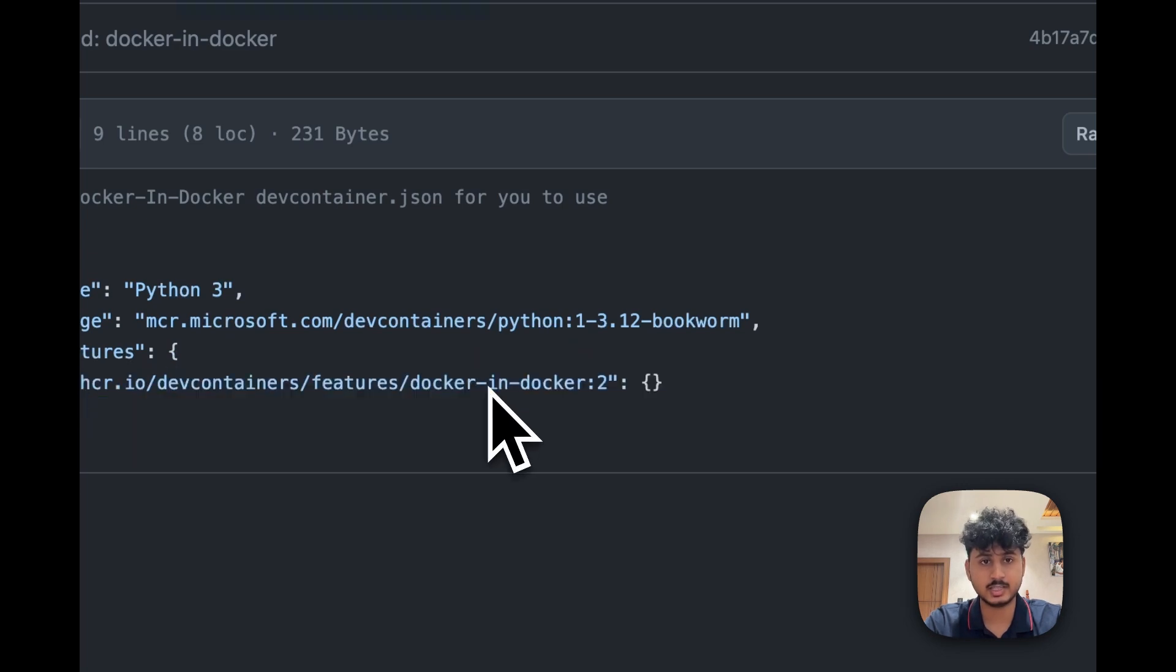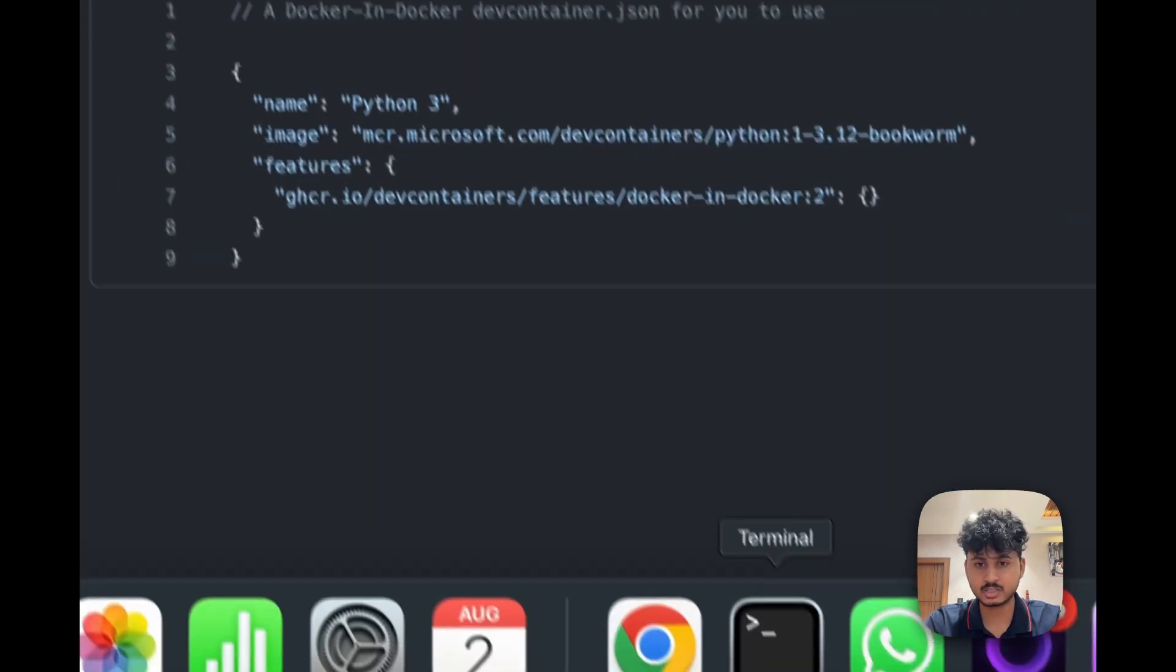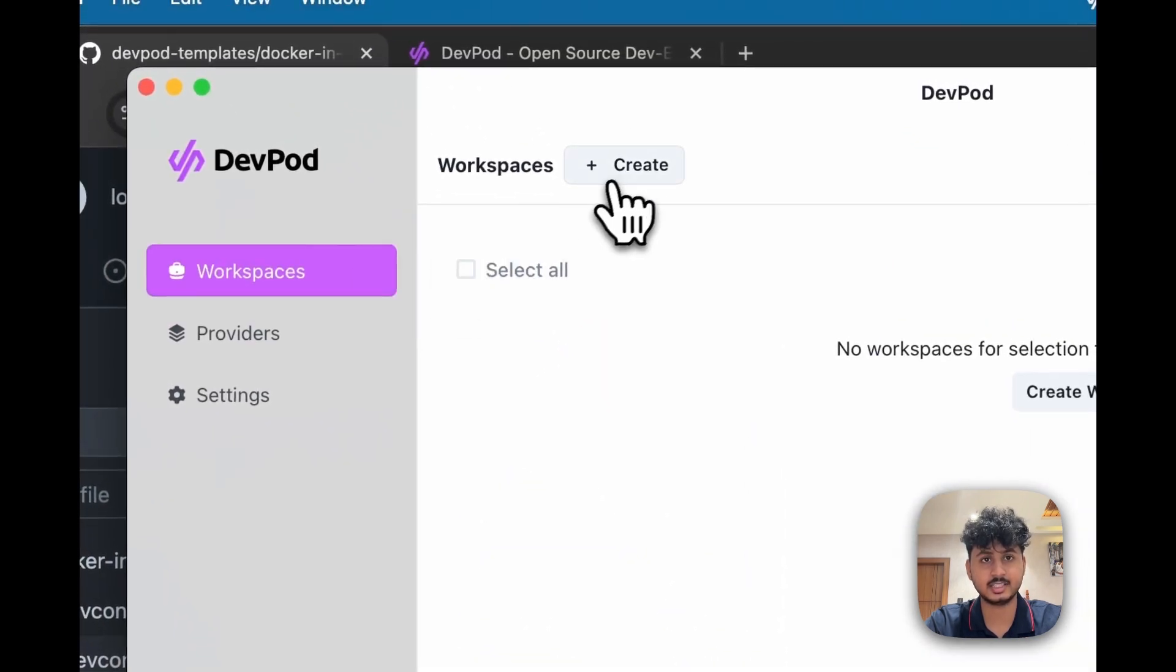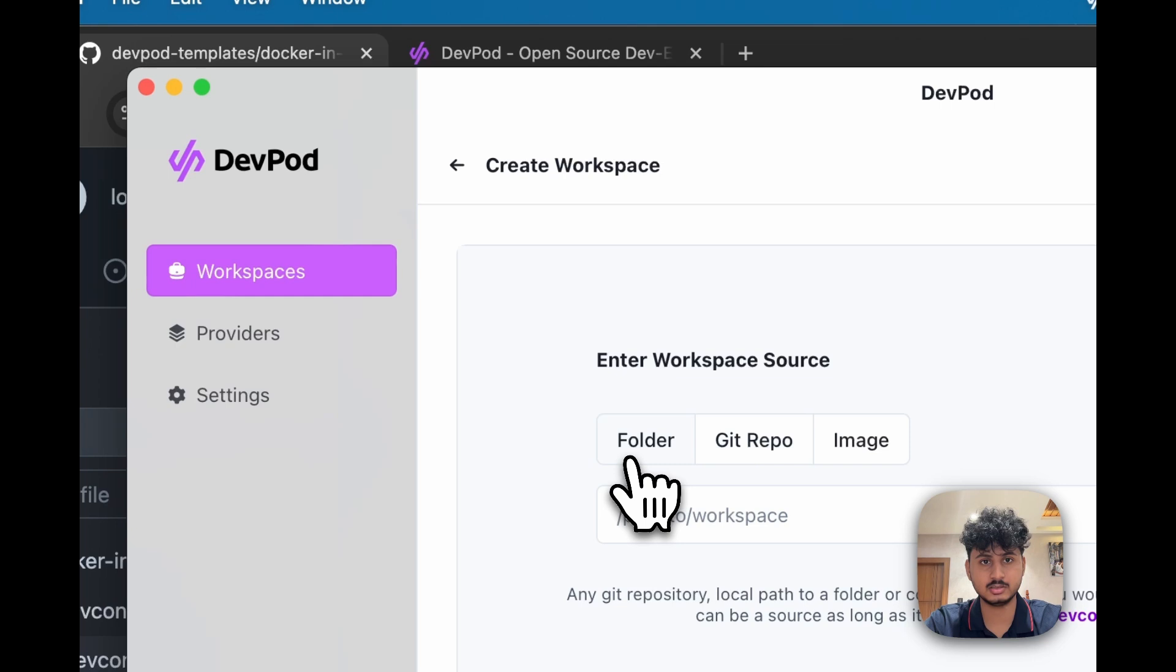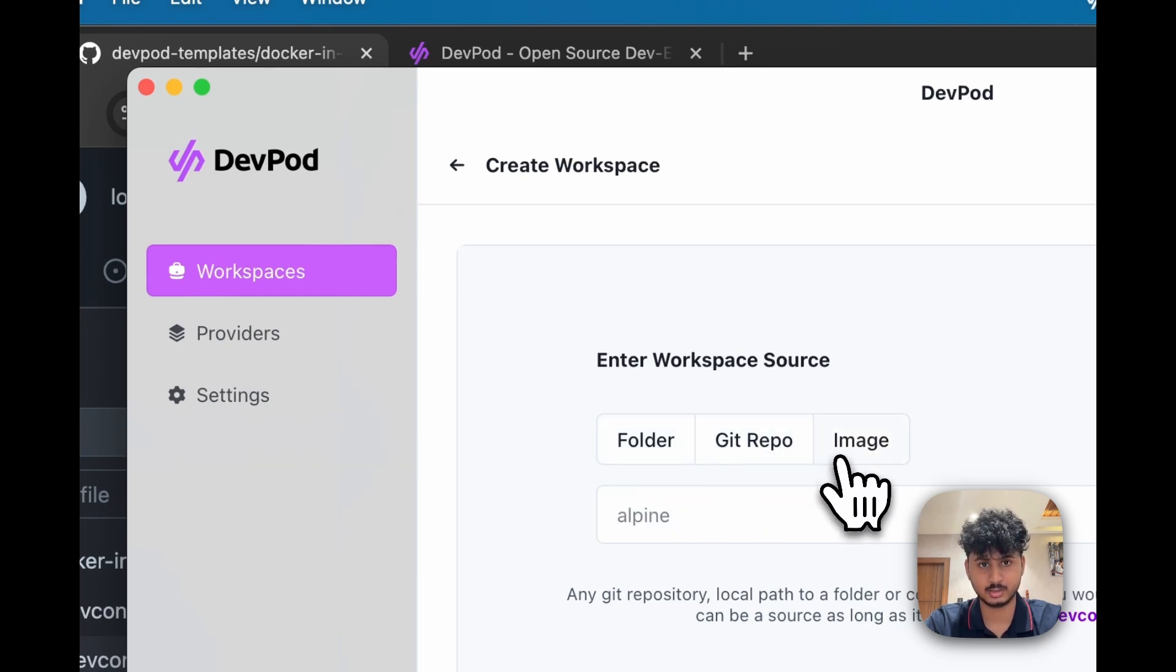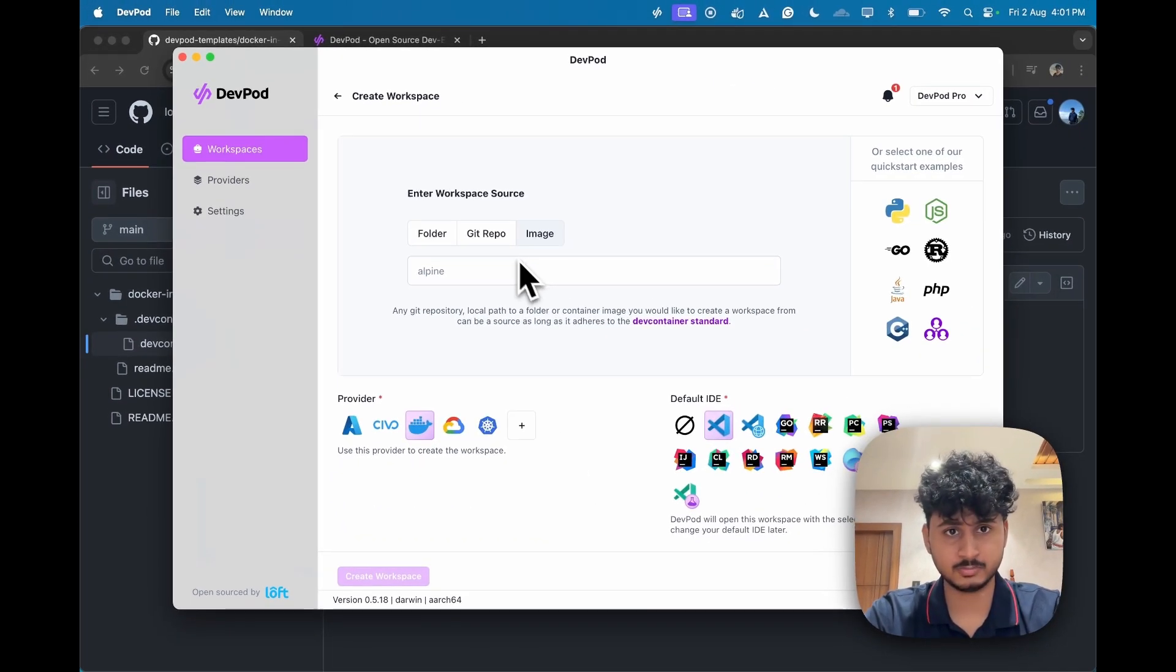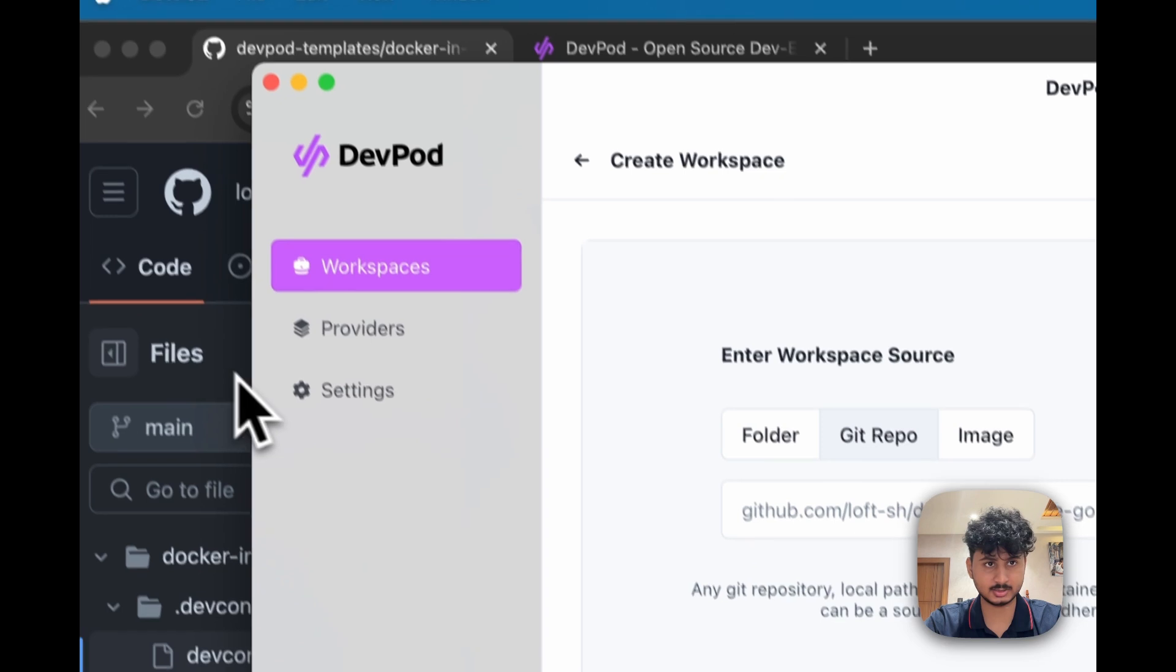To do that it's very simple. You can just open DevPod and go to workspace and then click on create workspace. Here you can use a folder like your local path, or a git repository which we will use, or an image like your Python Docker image or something like that. As this is a git repository, we will select this.